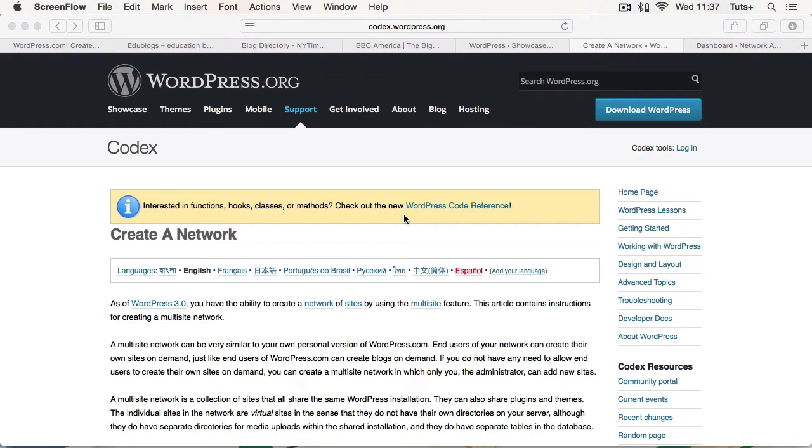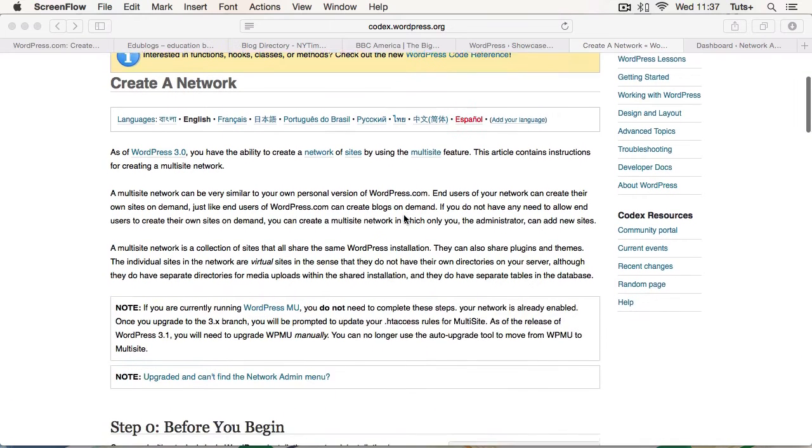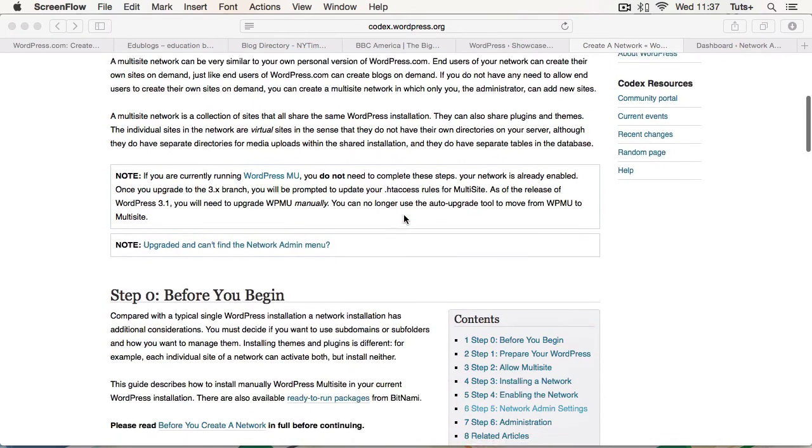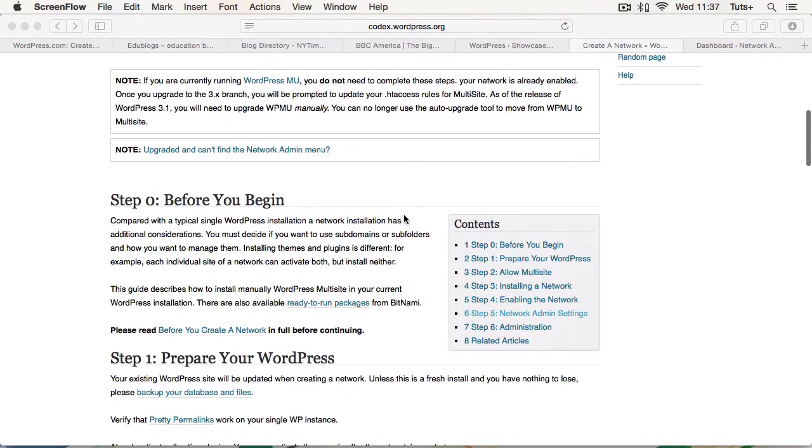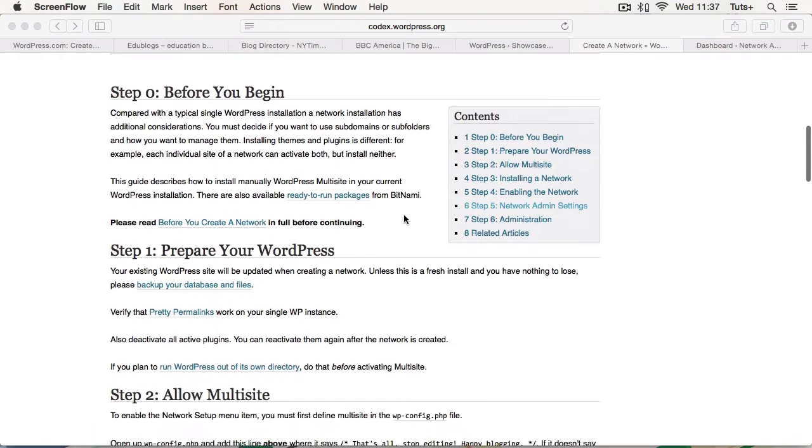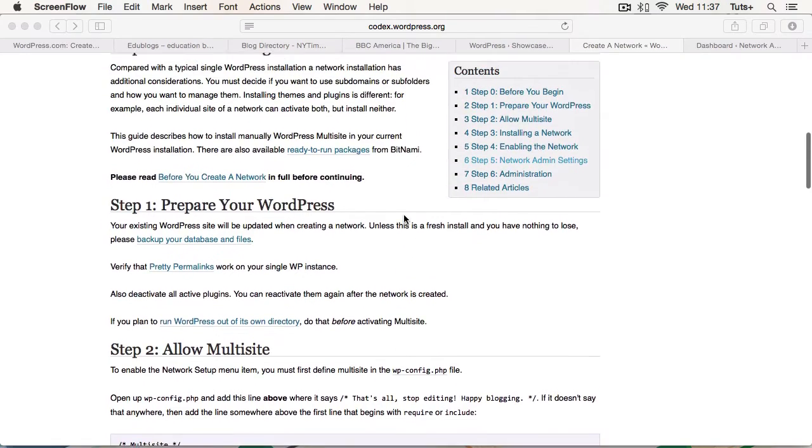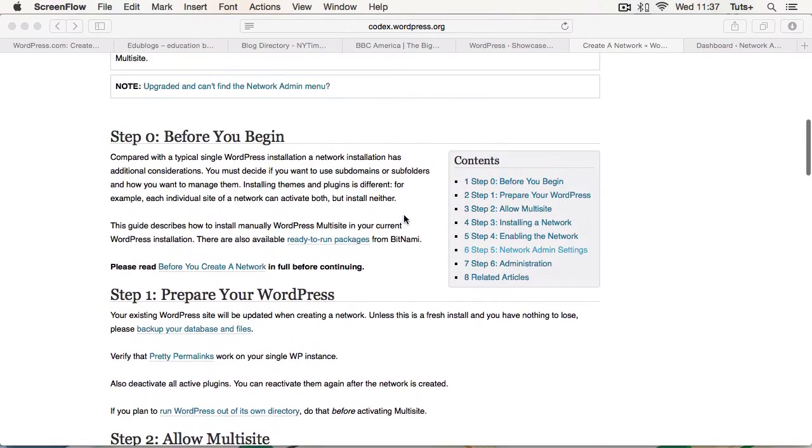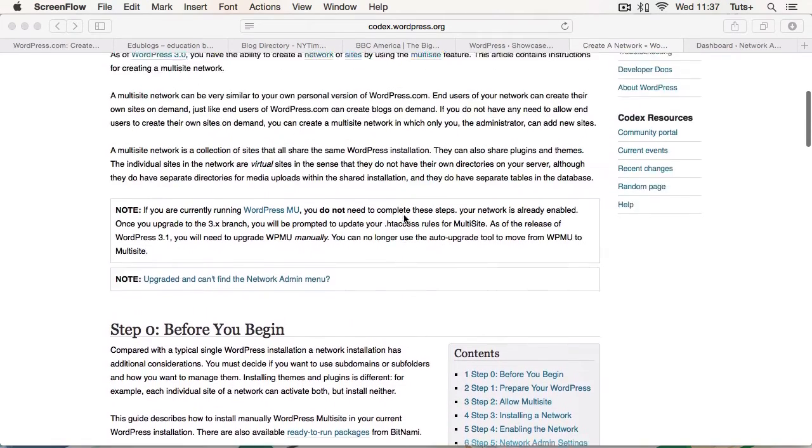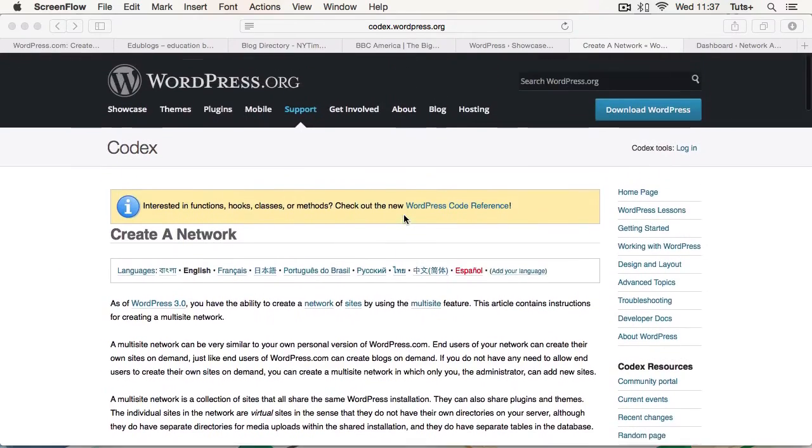But let's just start by having a look at the guidance on the codex. What you can see here on wordpress.org, on the WordPress codex, there's a page called Create A Network. This tells you everything you need to know to set up your Multisite Network. Now for a lot of people who aren't familiar with WordPress Multisite or with the codex, these instructions might be a bit complicated to follow. But the good news is, during this course, you'll learn everything you need to know to set up your WordPress Multisite Network and manage it.